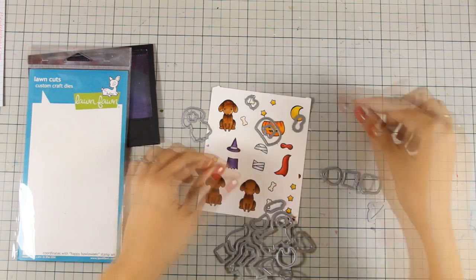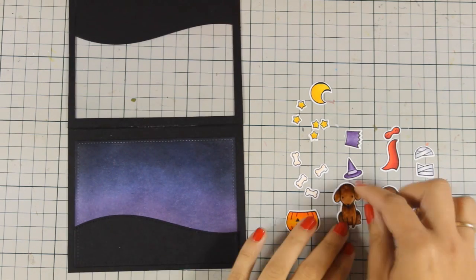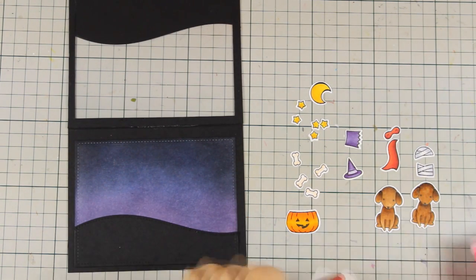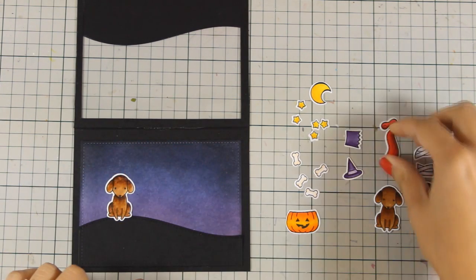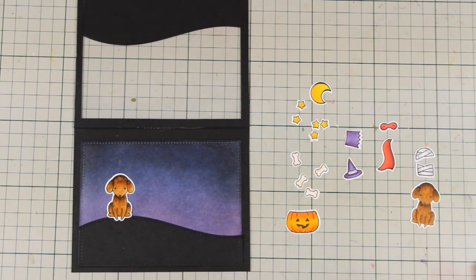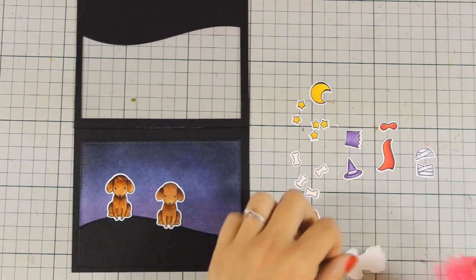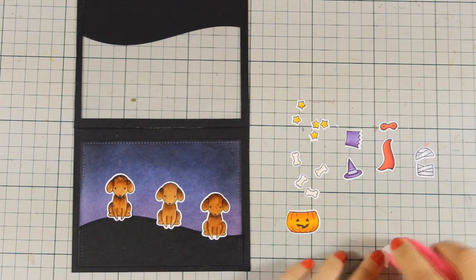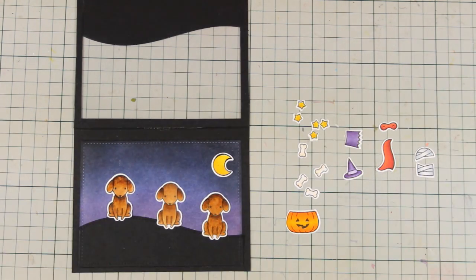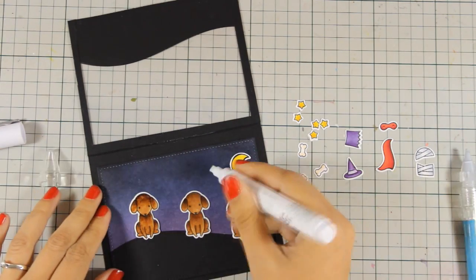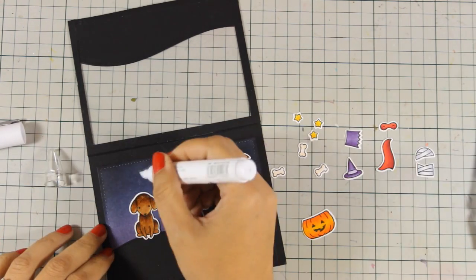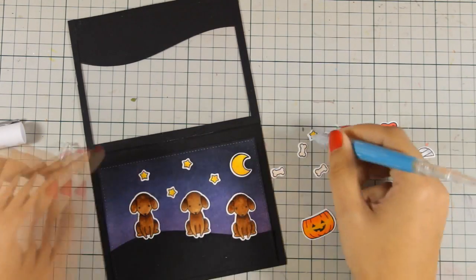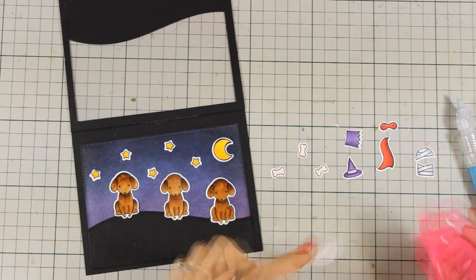And by the magic of video editing, everything is ready now. The truth is that it took me longer than it seems just because I had to cut out multiple elements, especially the stars and the bones, so I had to pass the dies through my die-cutting machine again and again. So now the idea is to stick the dogs inside the card on the background just like I'm doing here, and I'm sticking everything down with my tape runner. And I'm also going to stick down the moon and the tiny stars, and I am going to also give them the little pumpkin full of bones. To stick down the stars I'm going to use my glue pen, and with my pickup tool it's easy to manipulate the tiny little pieces.